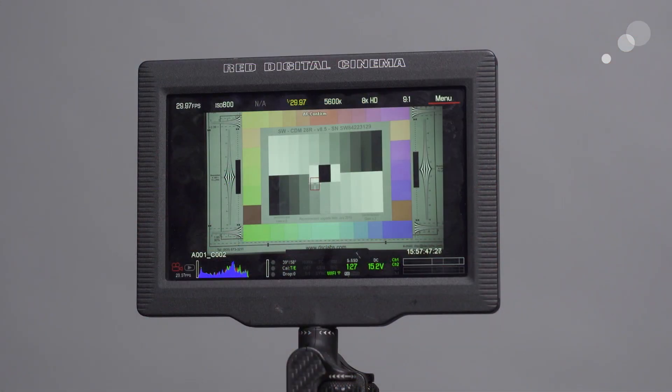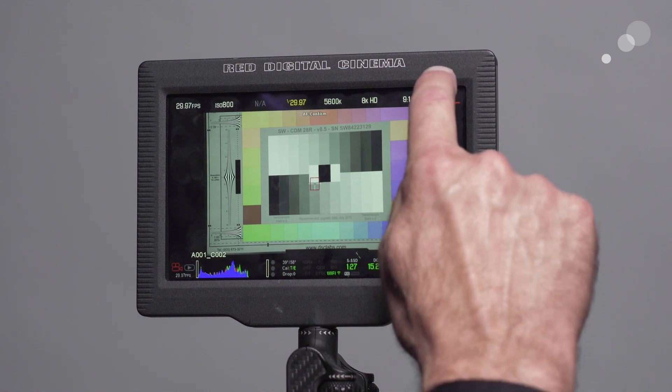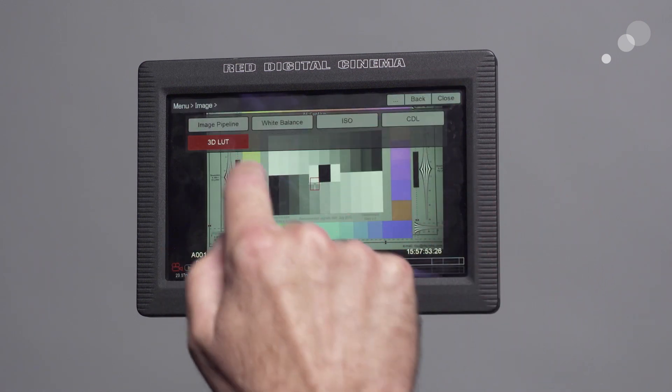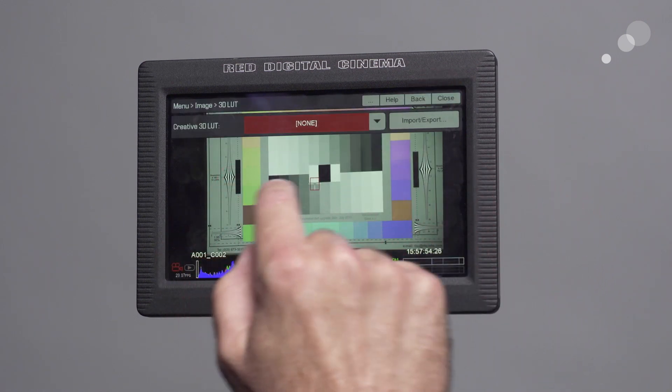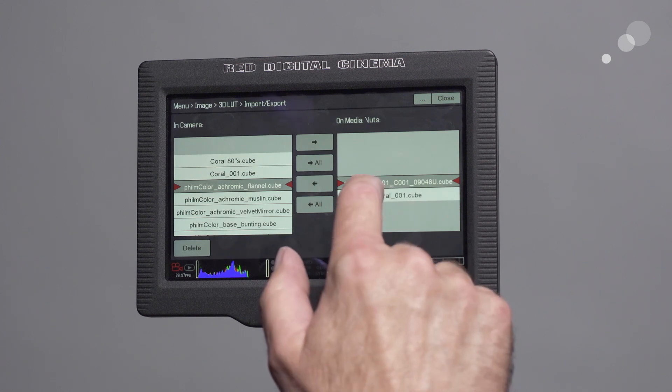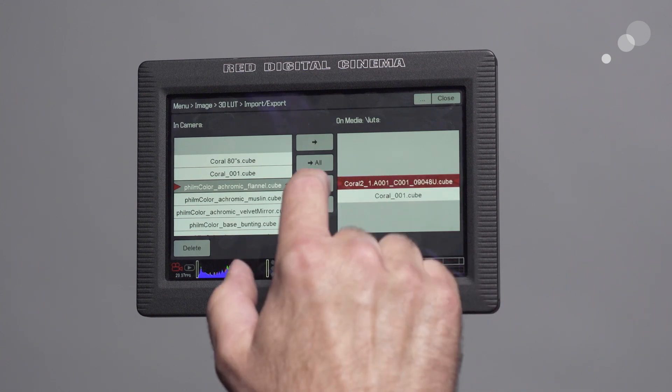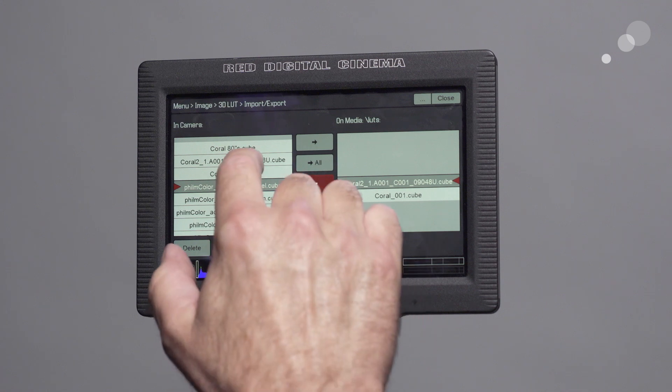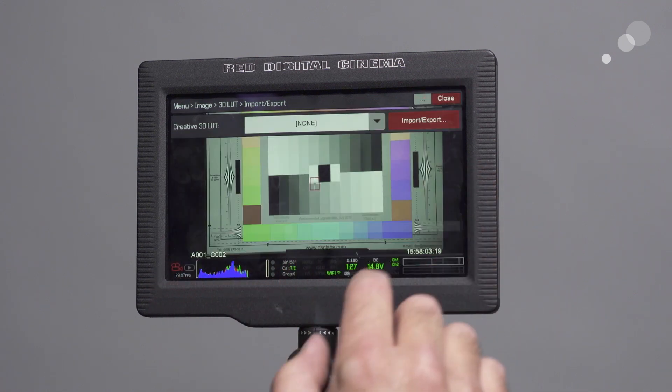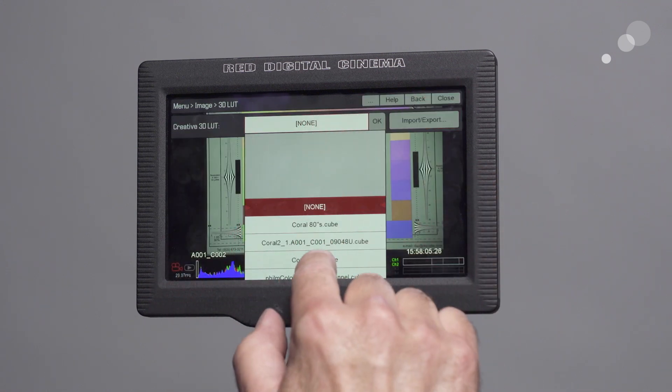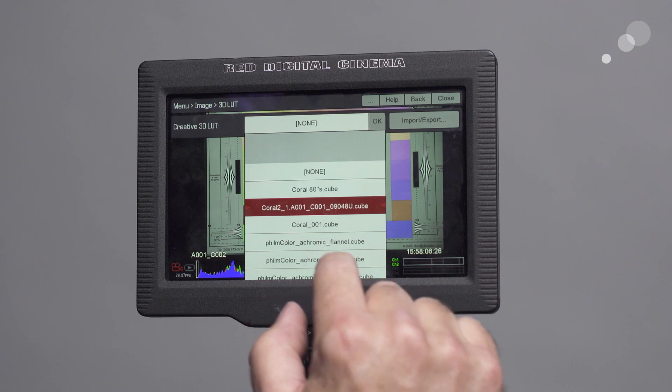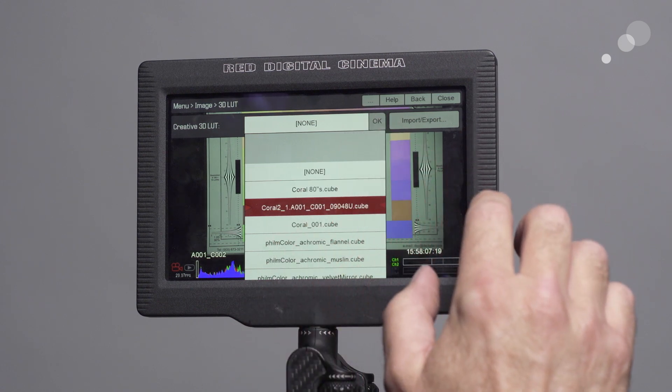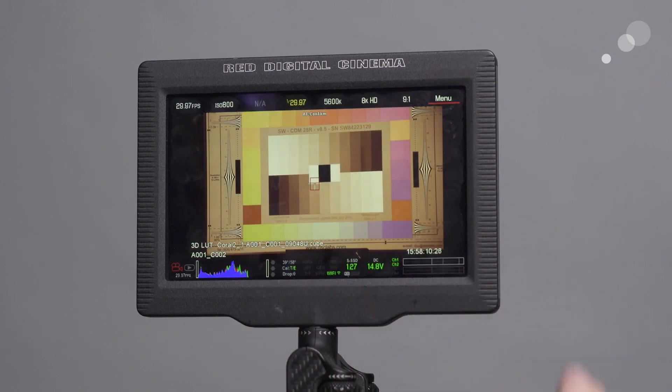I have the red mag loaded on the camera. Let's bring in coral 2 that we made in resolve. Menu, image, 3D LUT, import. There's coral 2 on my red mag. Let's bring it into the camera. All right. There it is. Right there. Close it out. Now let's apply it. There's coral 2. And there you go.